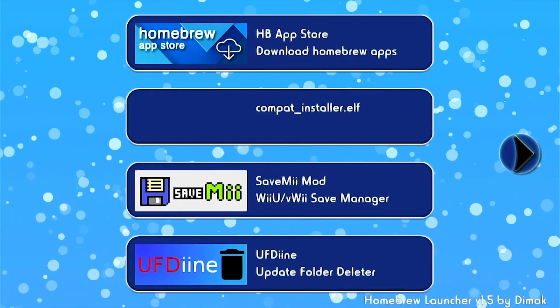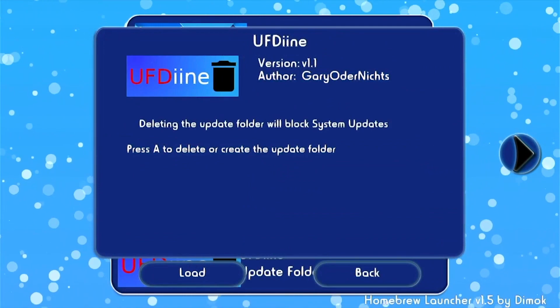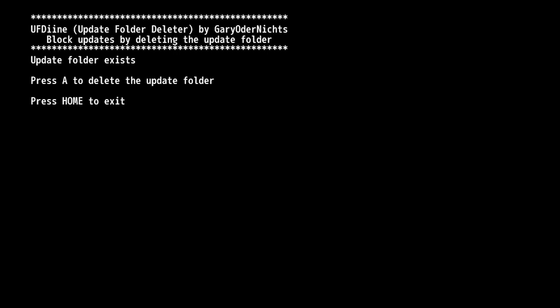Once you're in the Homebrew Launcher, we're going to go to UFDI and load it. This is going to help you remove that red screen. So the Update Folder exists, we're going to click A to delete the Update Folder. There it is. Now press Home and exit.